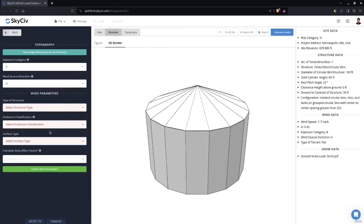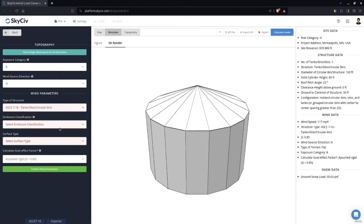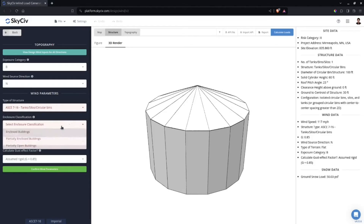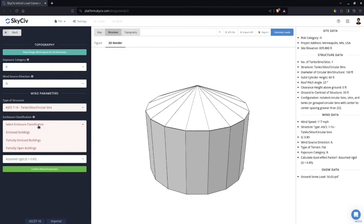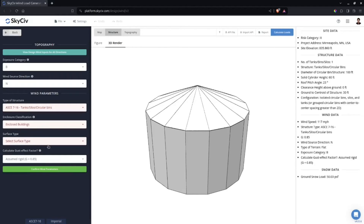Going back to wind load, I need to select Tanks, Silos, and Bins. Then I need to select the Enclosure Classification — the enclosure classification determines the internal pressure coefficients used in calculating the wind pressures. I'll classify this as an Enclosed Building.